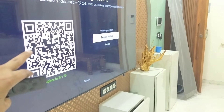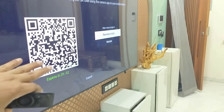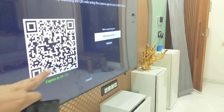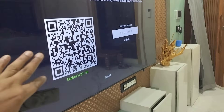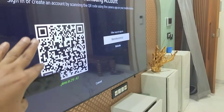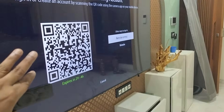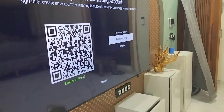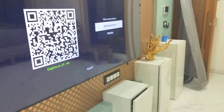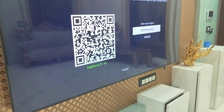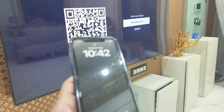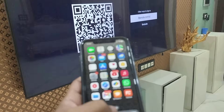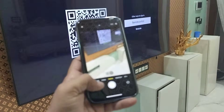You have two ways to create a Samsung account. The simple thing is you can directly scan this QR code from your mobile and create it, or you can use a website. But using the QR code is simpler.